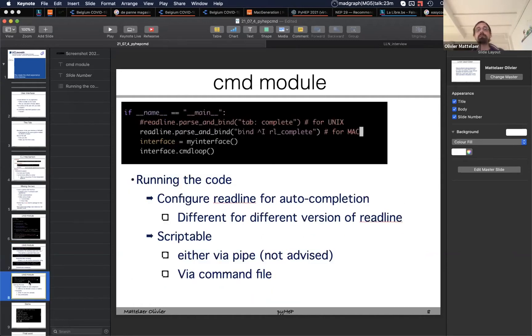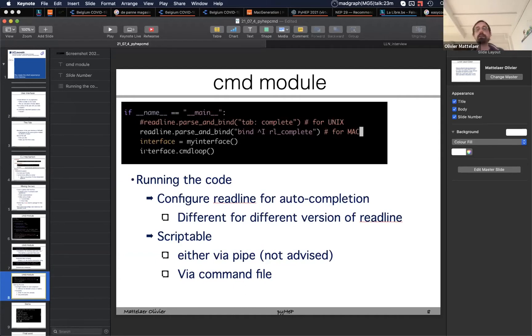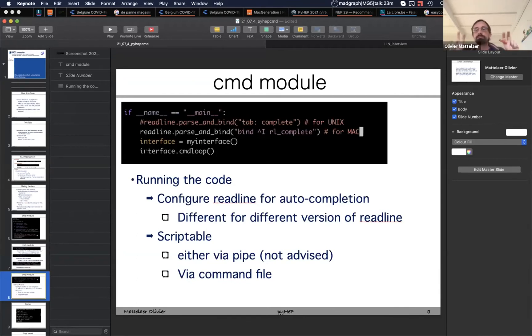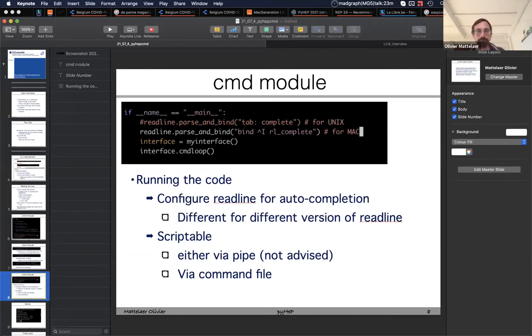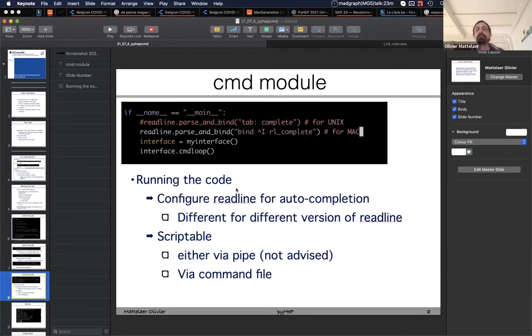The next thing to run is just basically running the code. But it depends on readline, and that makes sense because then you have history and all these autocompletion modes. One small trick is that in Mac they have something slightly different. In my case I need to bind the completion like this and not like normal readline. But otherwise that's very standard. And that's basically it, and now you have a full workable interface.